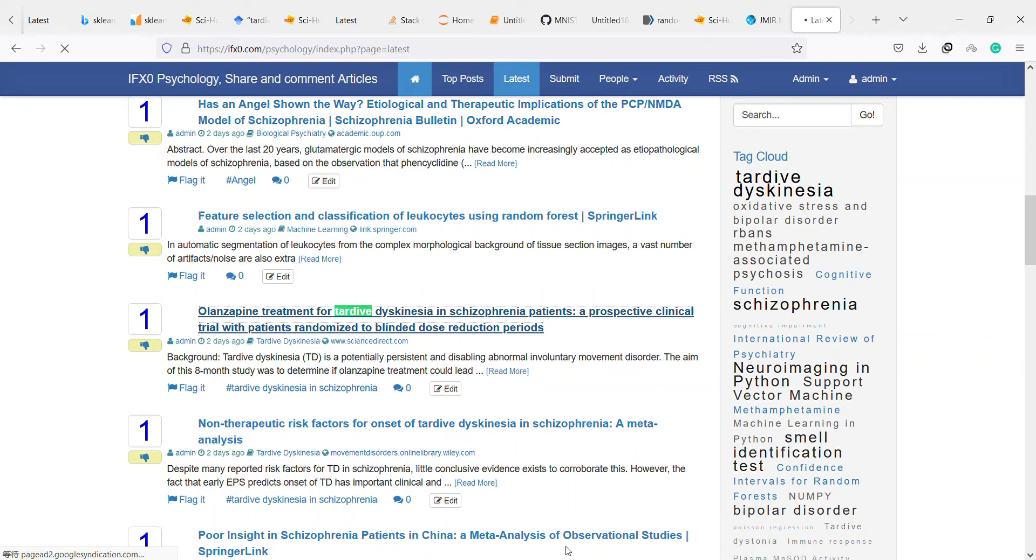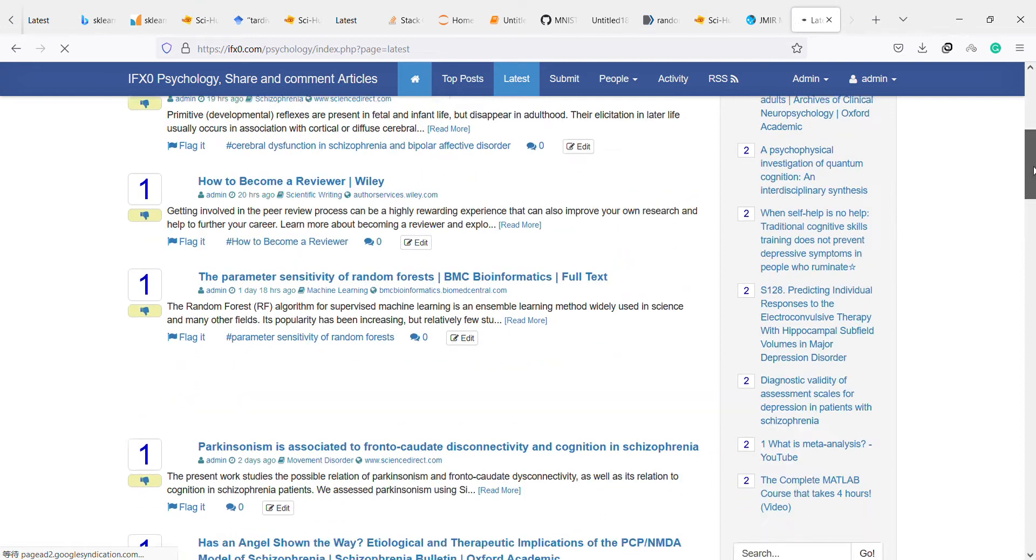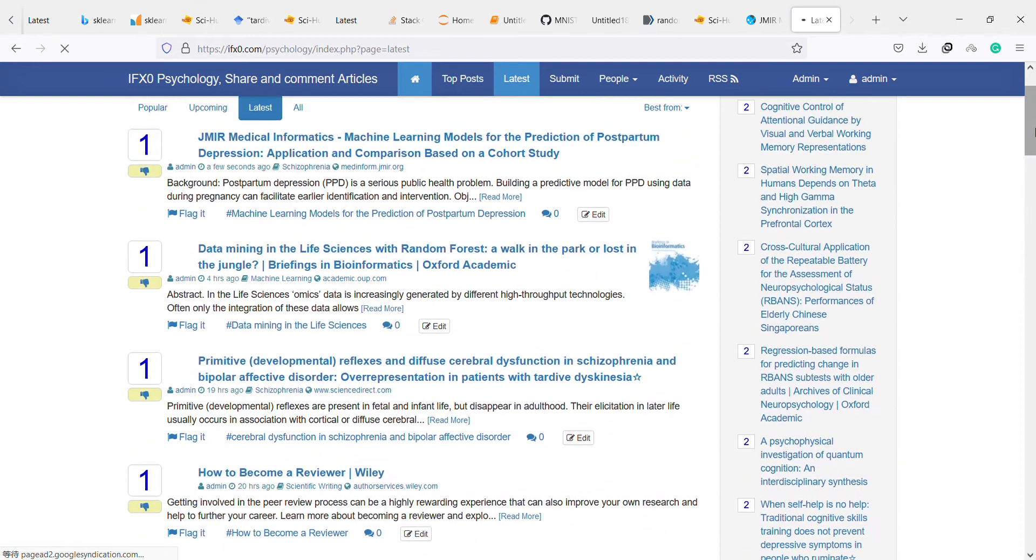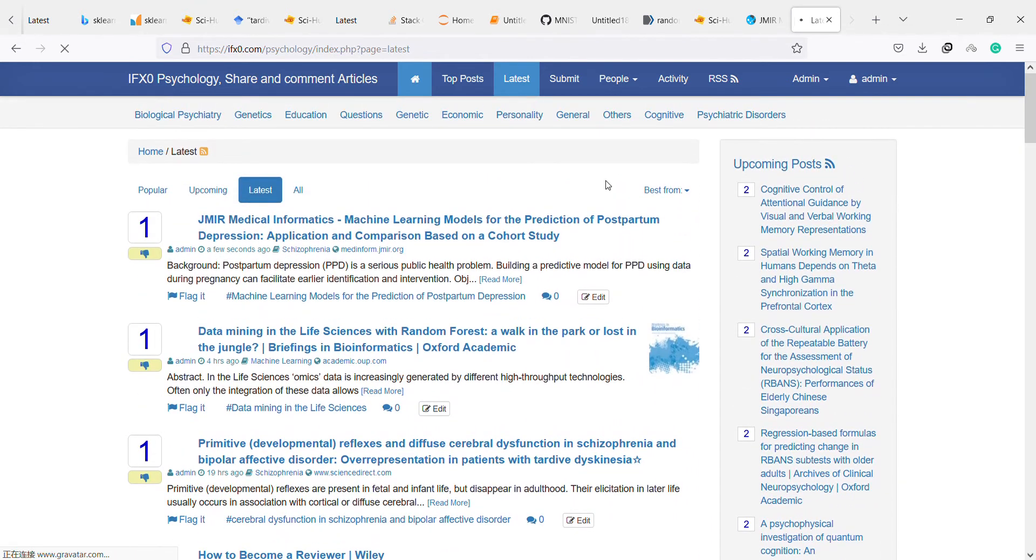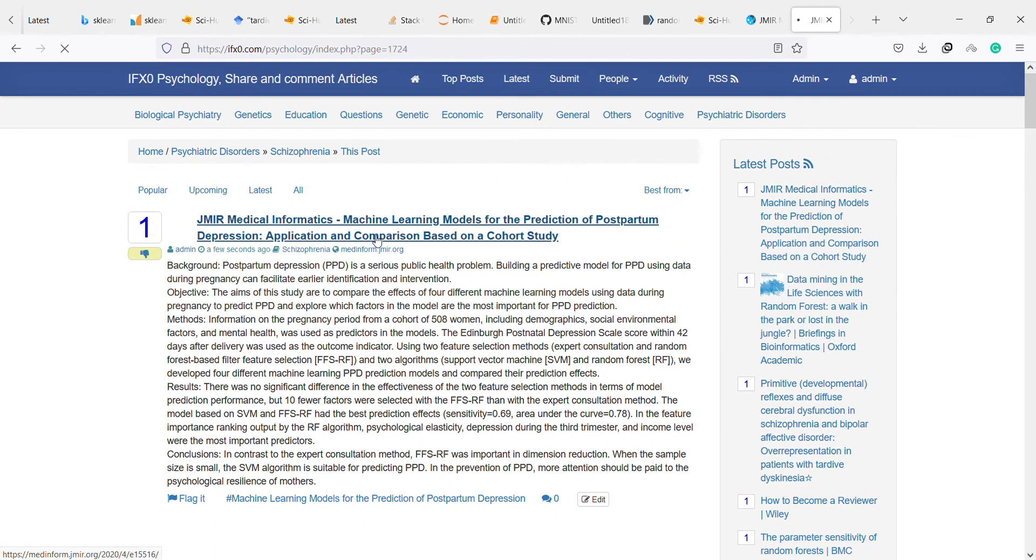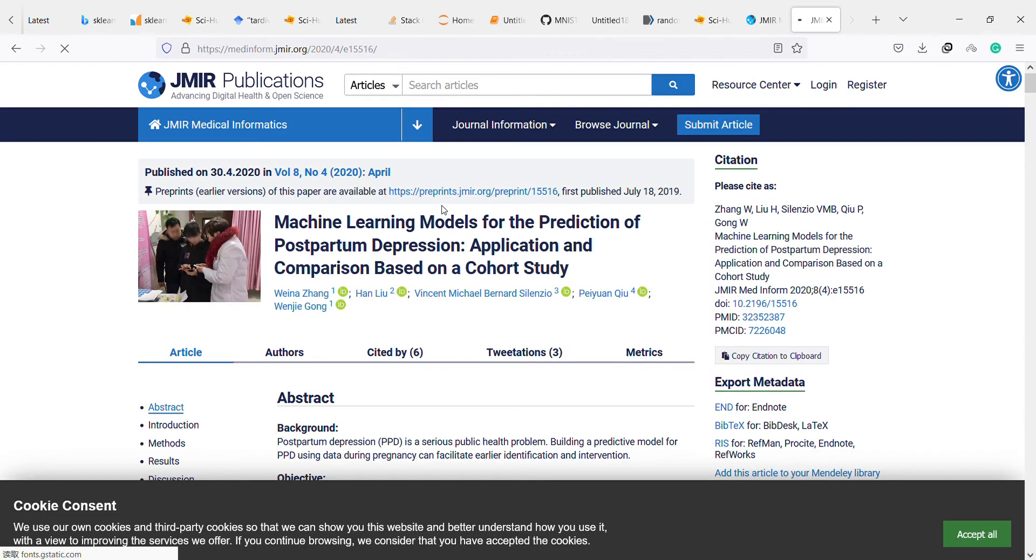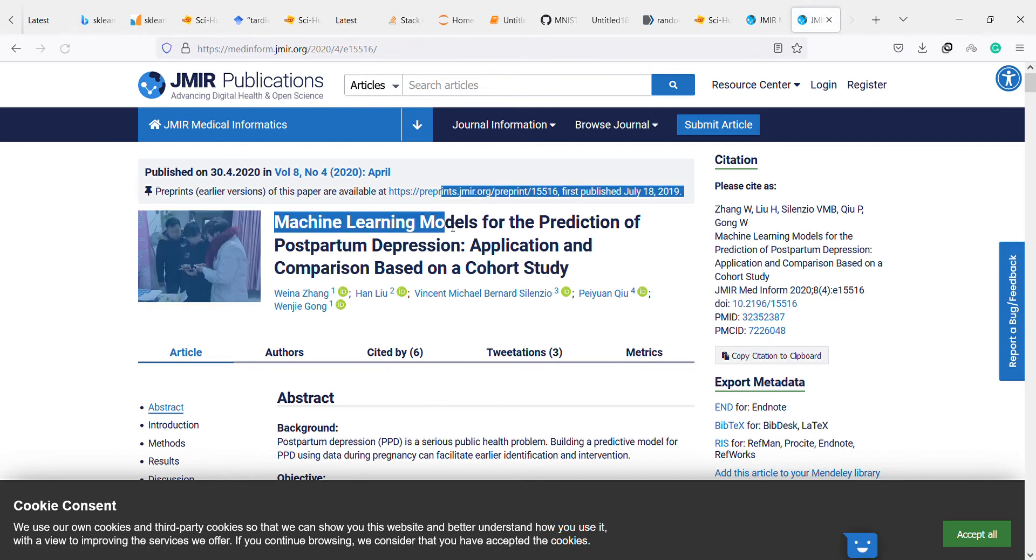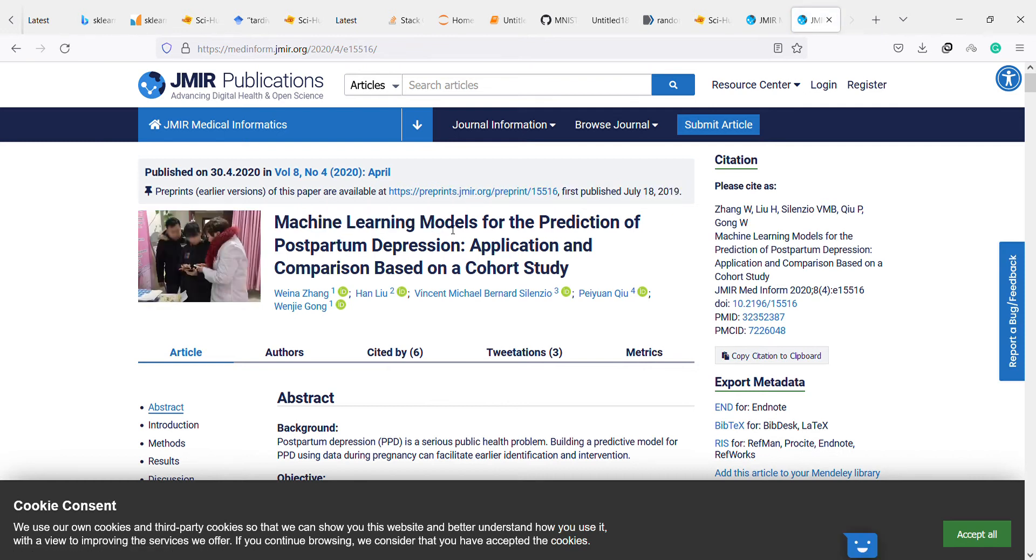Hi, hello, welcome to another video. As in the previous videos, I will check this blog of mine to find some interesting articles. I found this article on machine learning models for the prediction of postpartum depression, application and comparison.